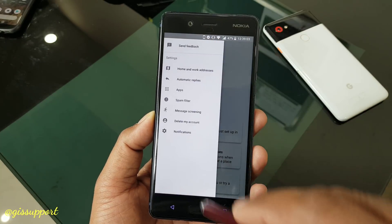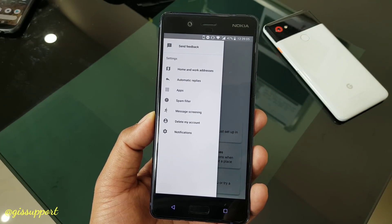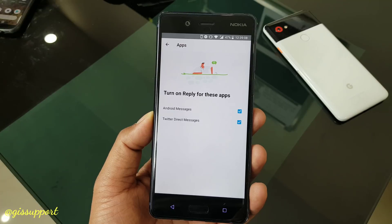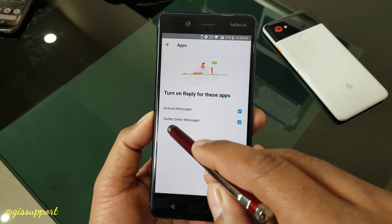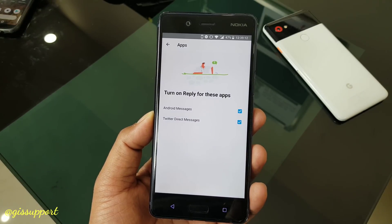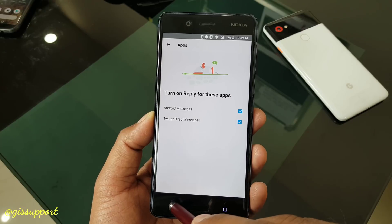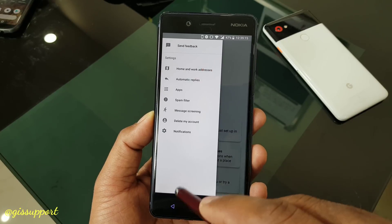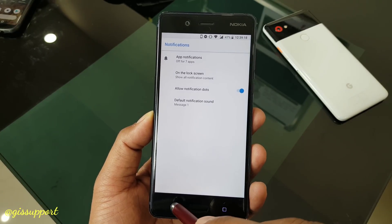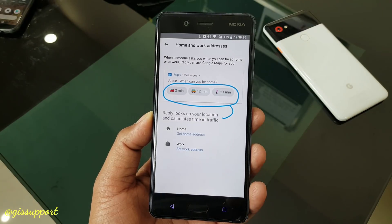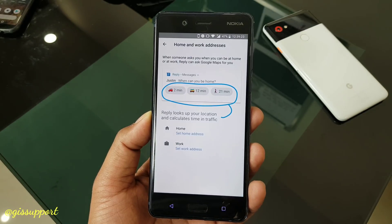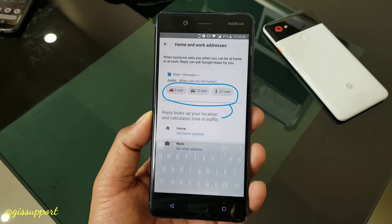Here is the settings menu inside the application. You can see which applications are supported on your particular device — this may change from device to device. Going back, this is your notification setting. Based on your OS it may show a different UI and layout. There is also a location tab.